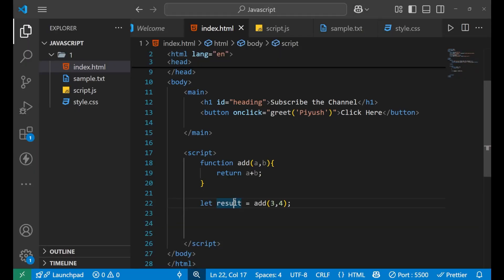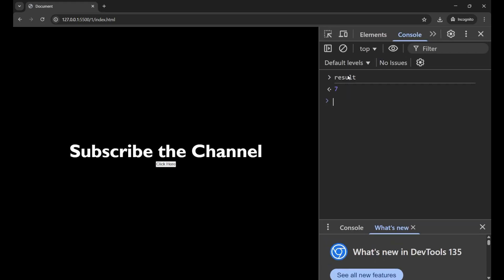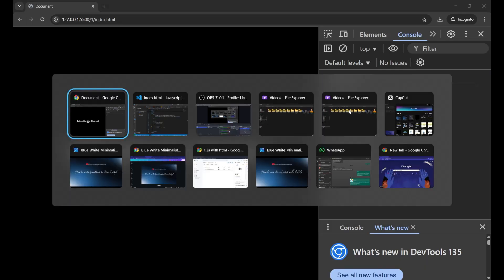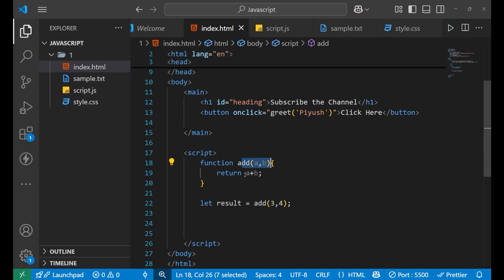When I type 'result' in the console I get 7. The 'add' function performed a + b (3 + 4) and returned that value, which was stored in the variable 'result'.